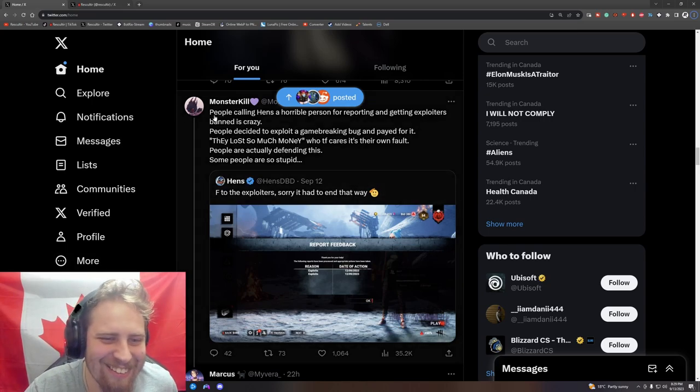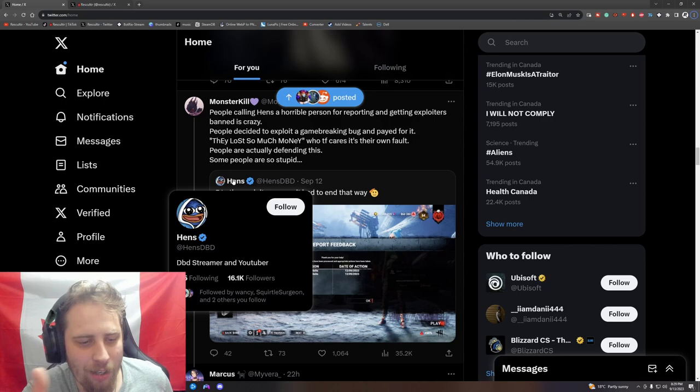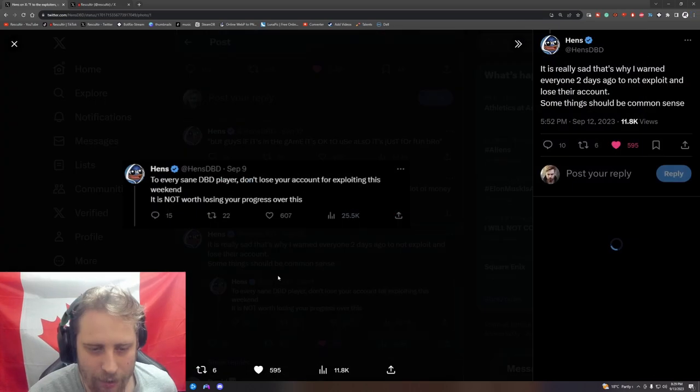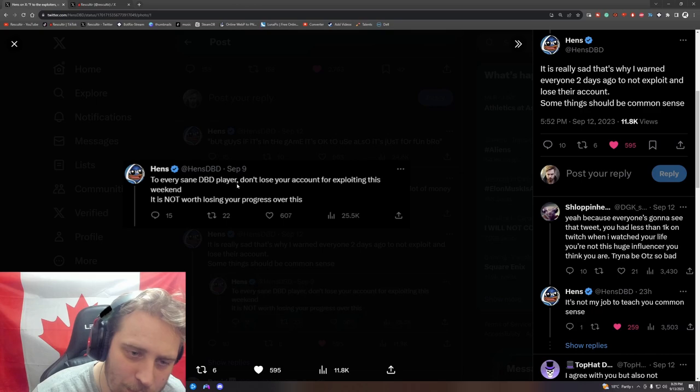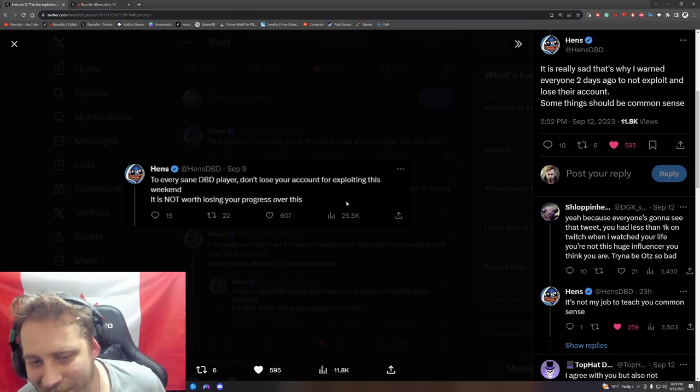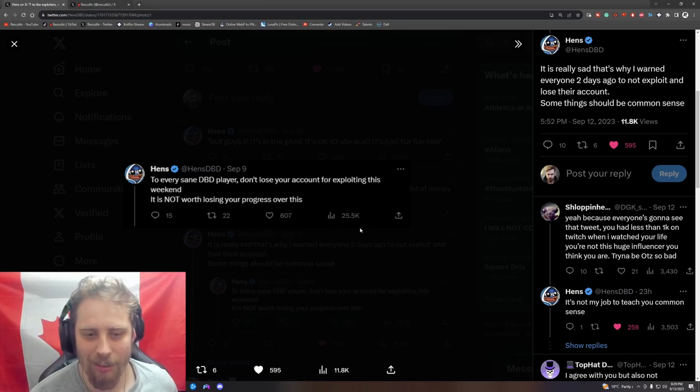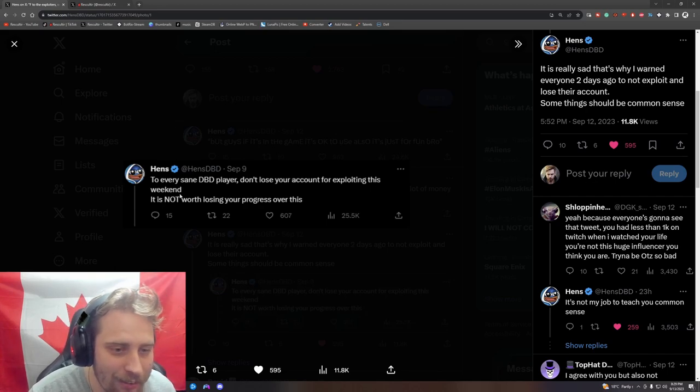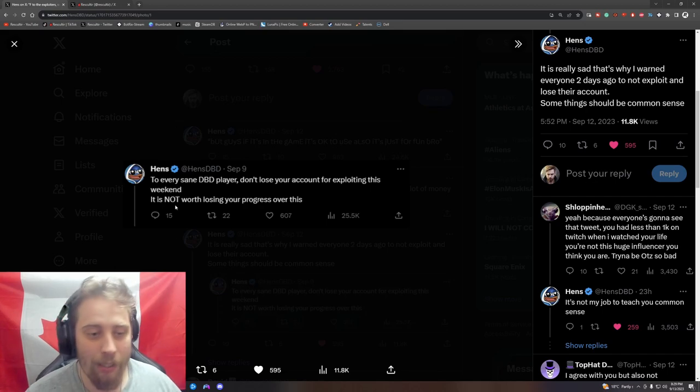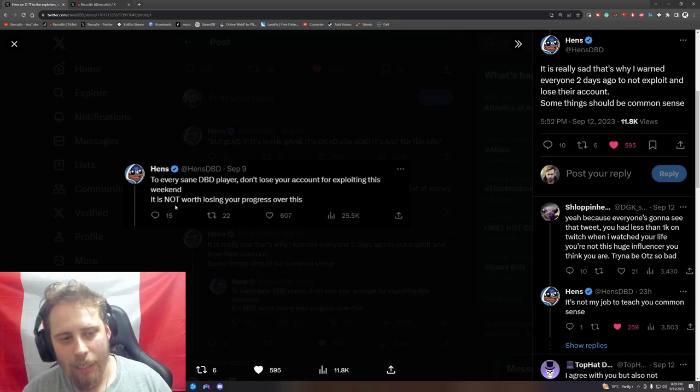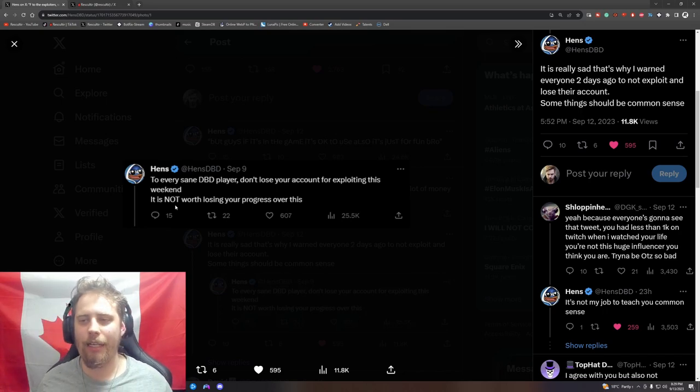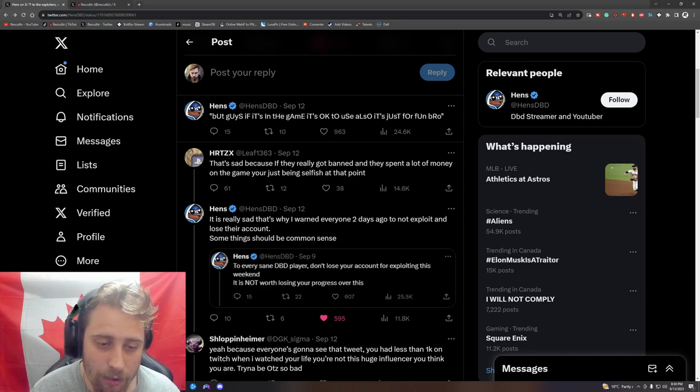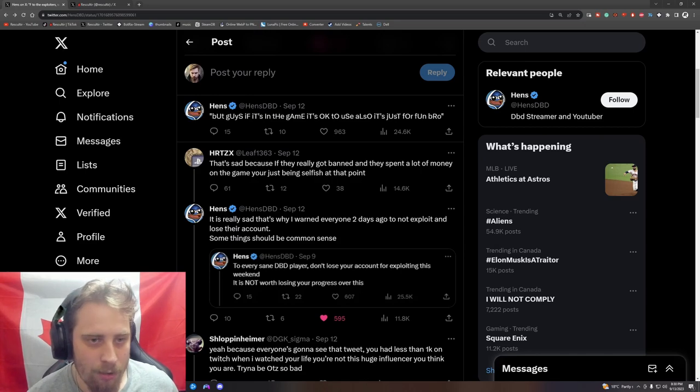Look at this monster kill Hens made. I don't know any of these people by the way, I just know they're part of the DBD community. He made a video on a post on September 9th - 25,000 people saw the post saying don't exploit, it's not worth losing your progress. That's true - Hens is being a good guy, telling people to not exploit in the game.